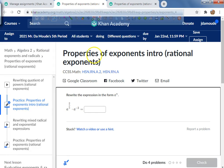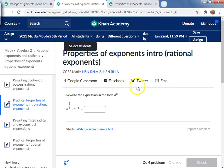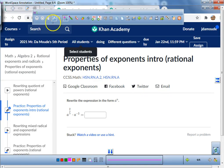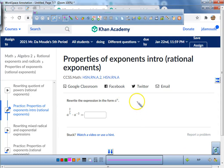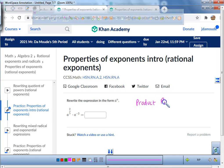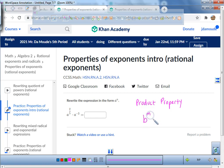Here's another problem. This problem is not dealing with the quotient property — this is actually dealing with the product property. The product property states that if you have any base to the power of m times the same base to the power of n, you're allowed to take those exponents and simply add them together.